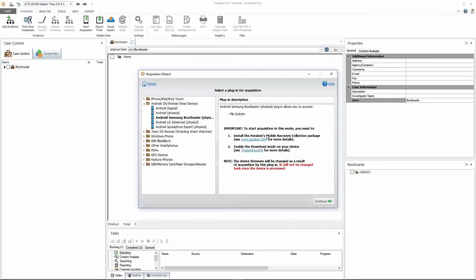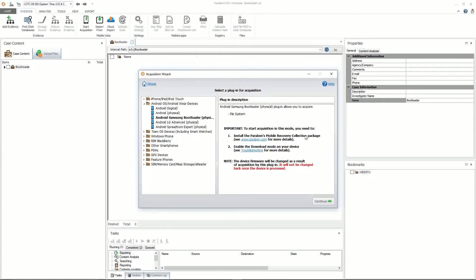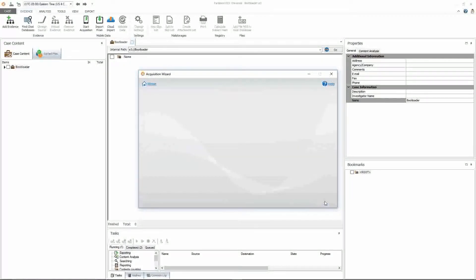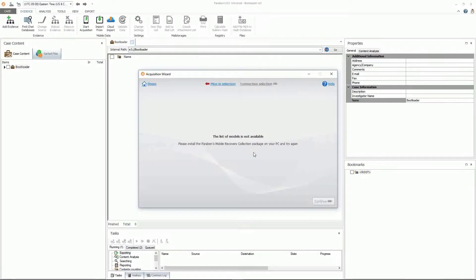You will need to install Paraben's mobile recovery collection package. If it is not installed, you will get this error that you will need to install that package.